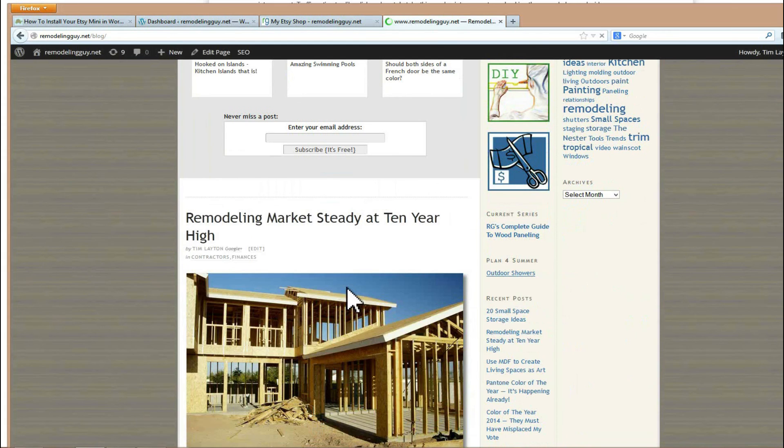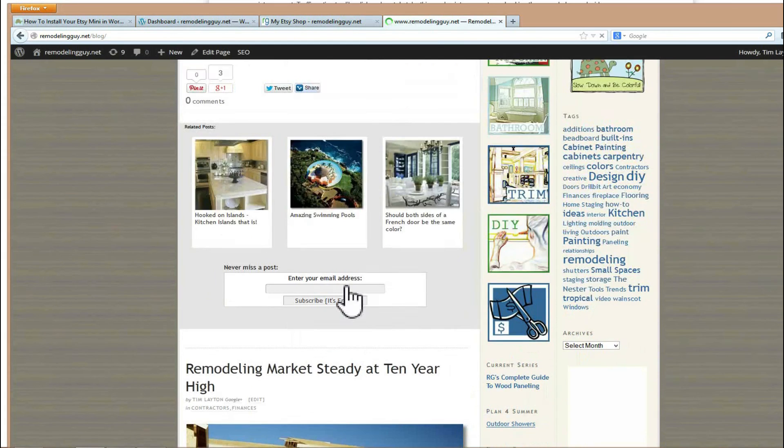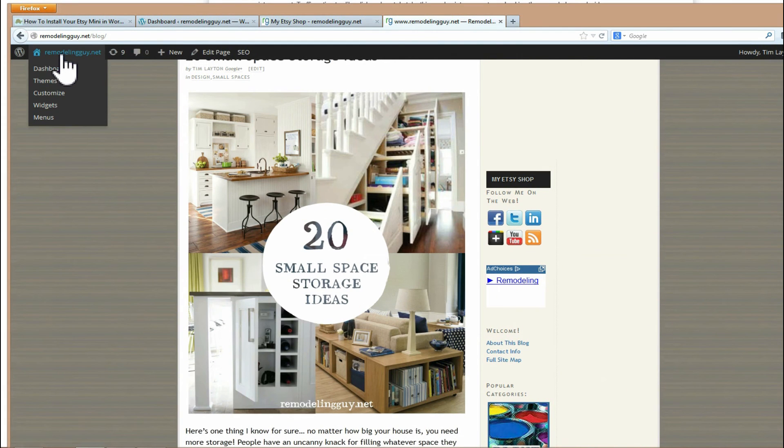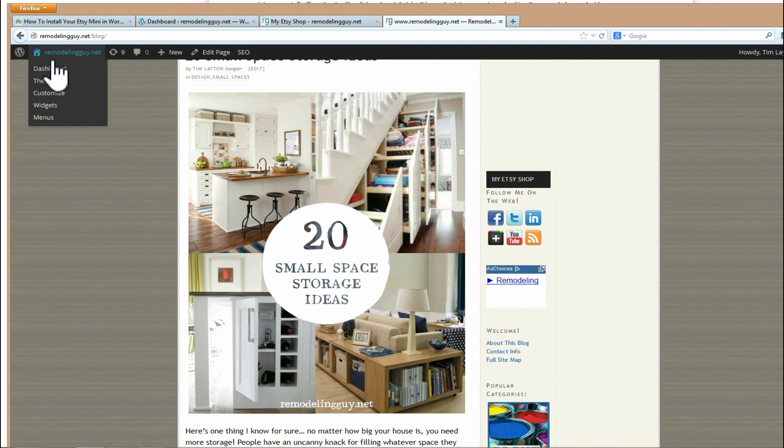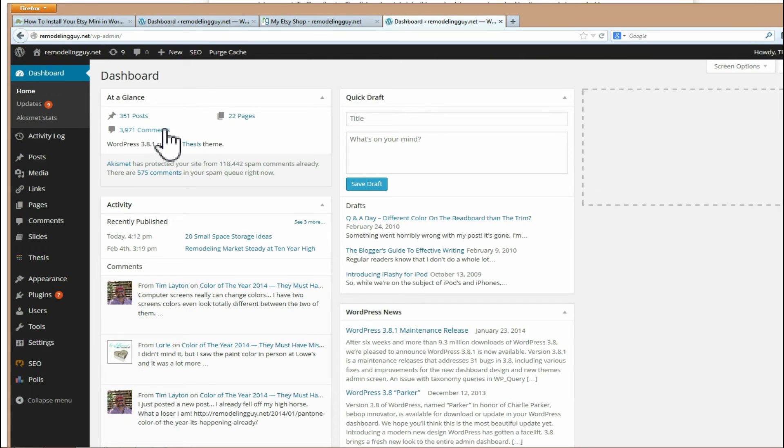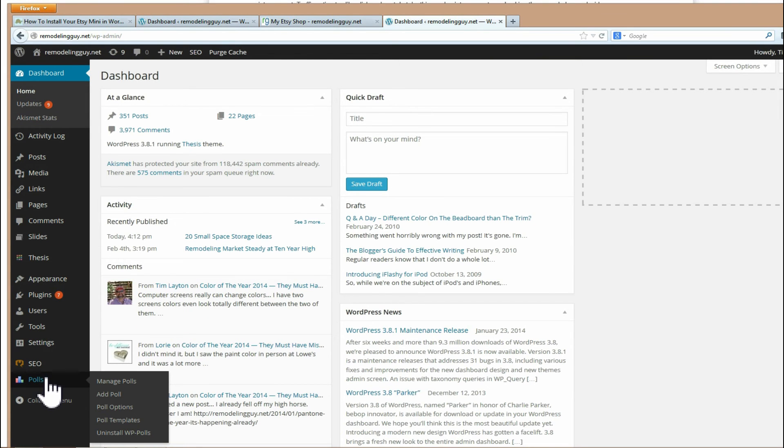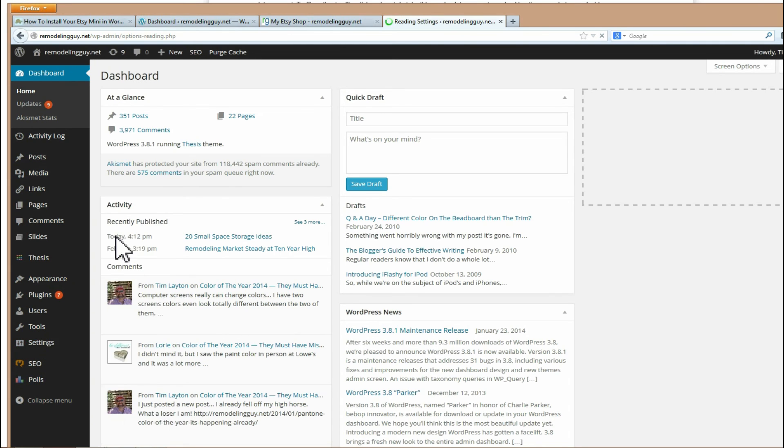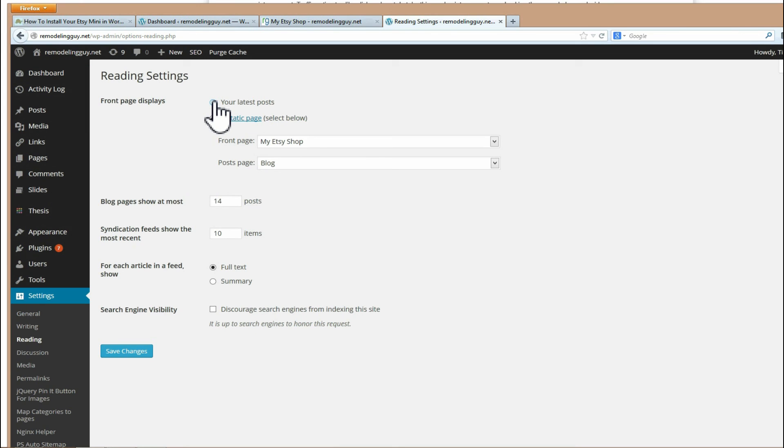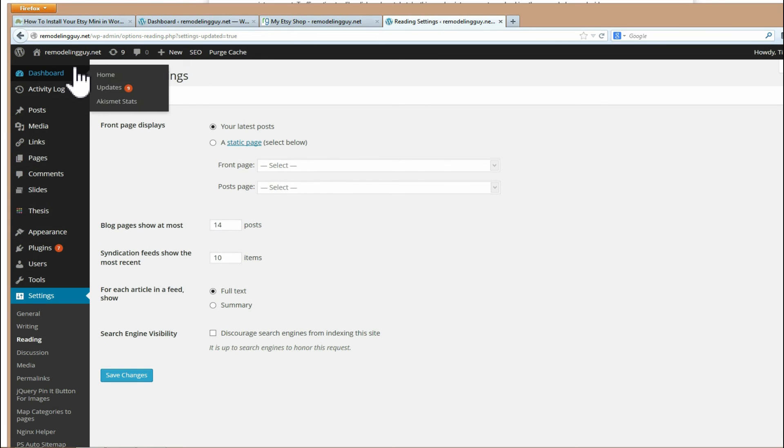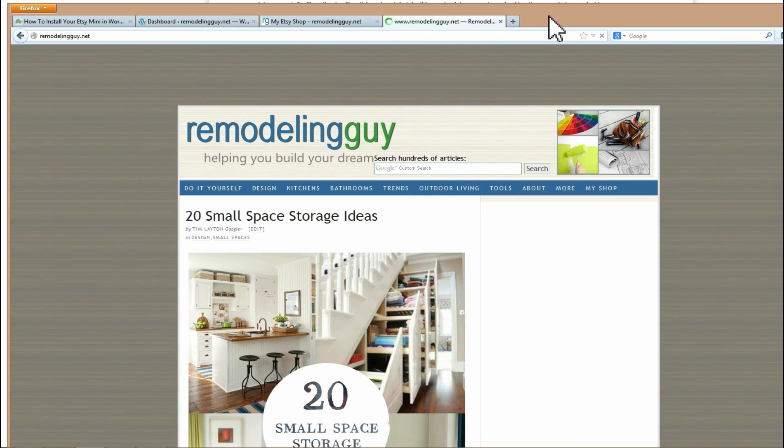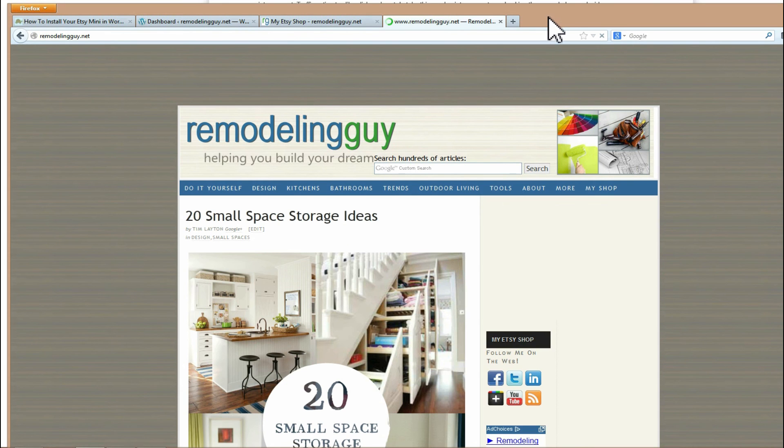Now before I can do anything else, I've got to make that go away because that's not what this site is about and anybody that comes there is going to see it. So let's go back to saying your front page is your latest posts. Save the changes, and once that change is effective, it'll be all set. There we go. So I'm back to normal.